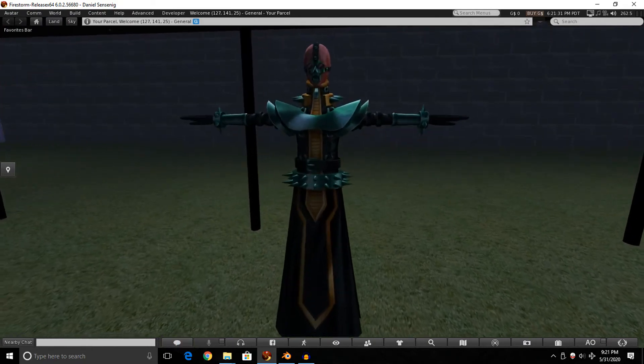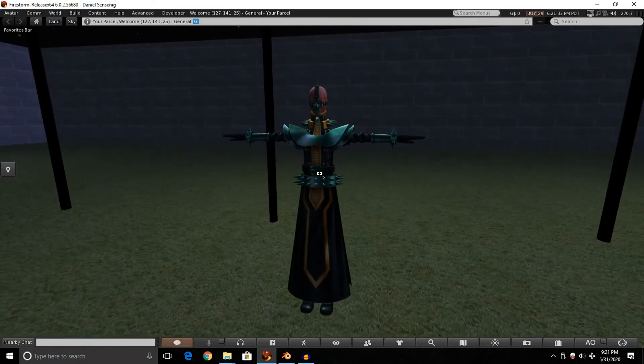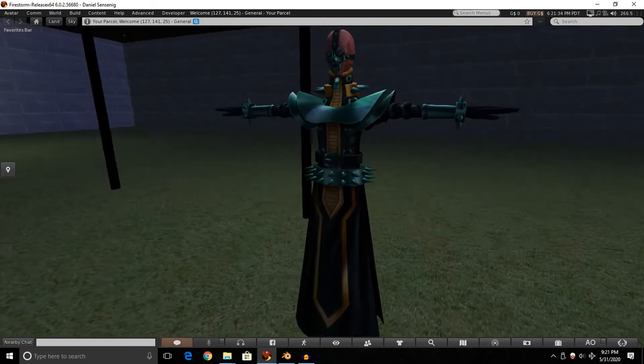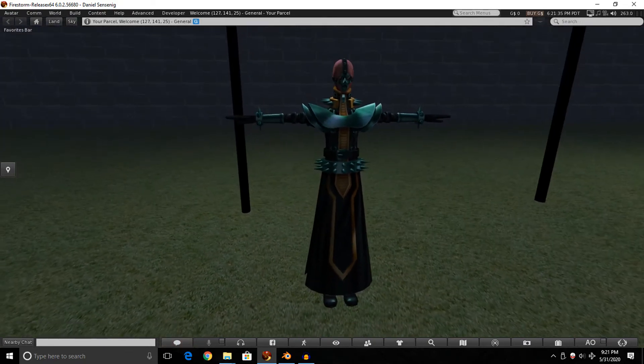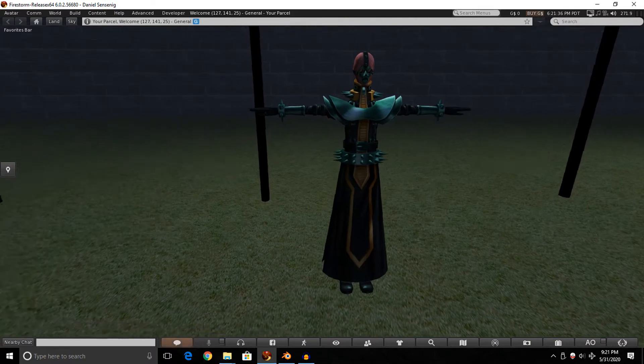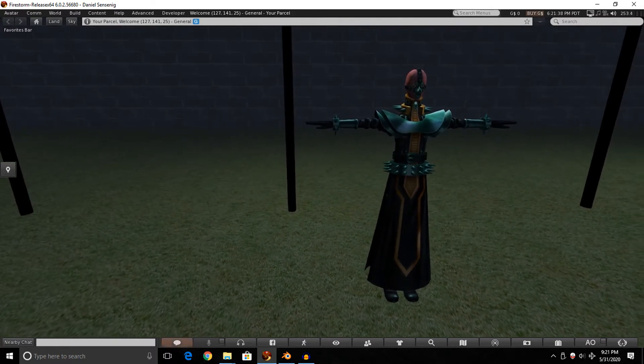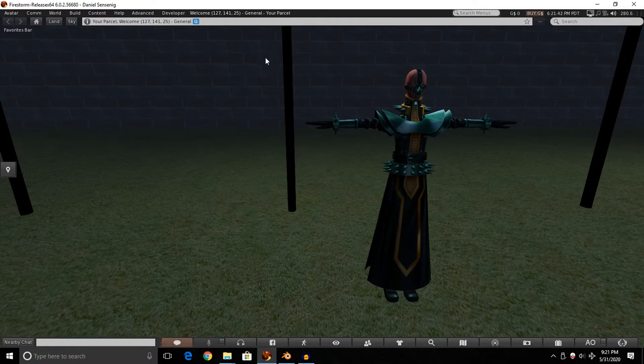I got a template, it's just a simple Jinzo avatar that I've rigged and made, and we're gonna animate it. Now before you continue on, you gotta be on a viewer that supports Animesh. In my case, I'm using Firestorm, the latest build, which does have Animesh support.